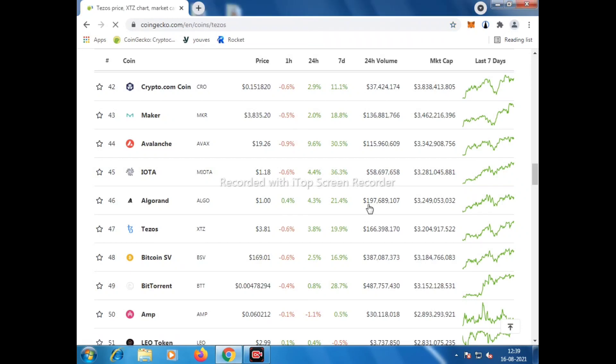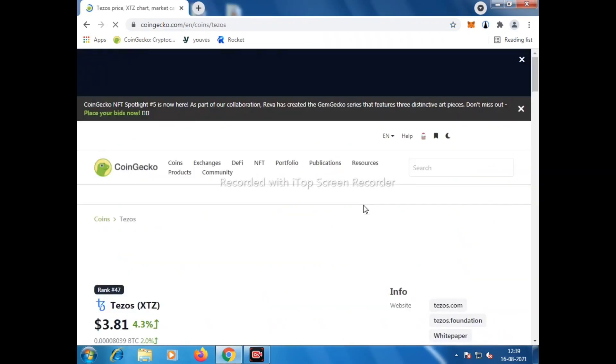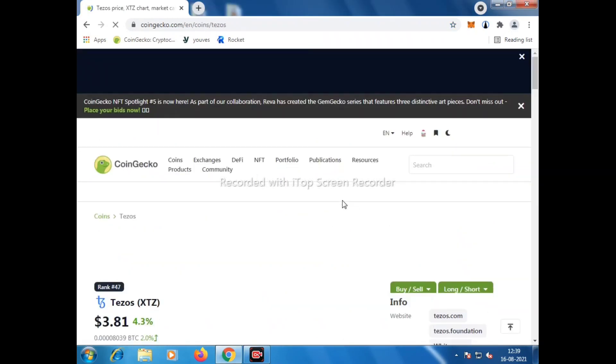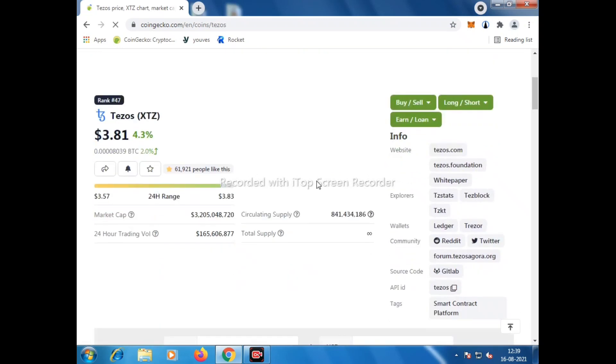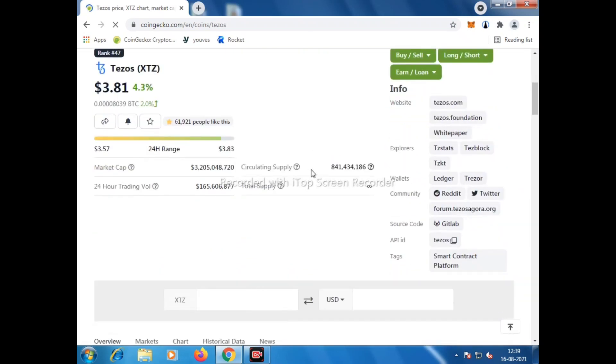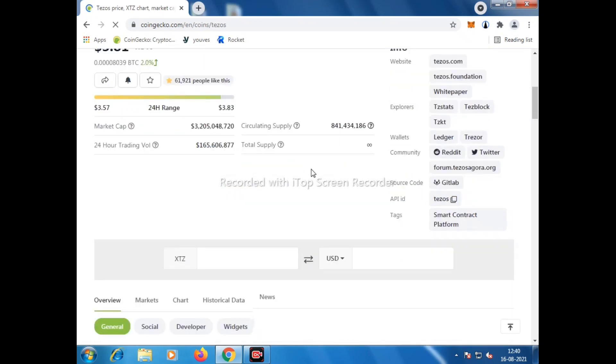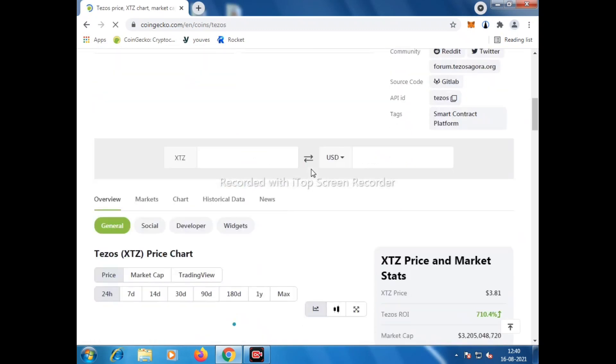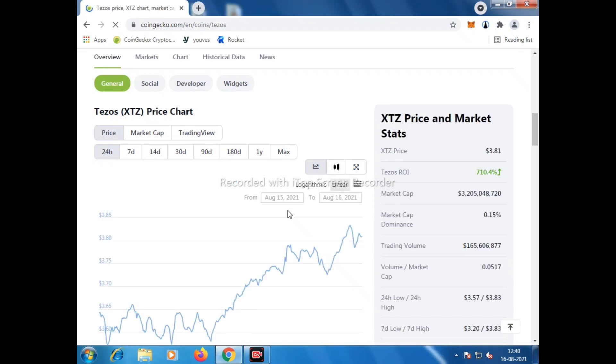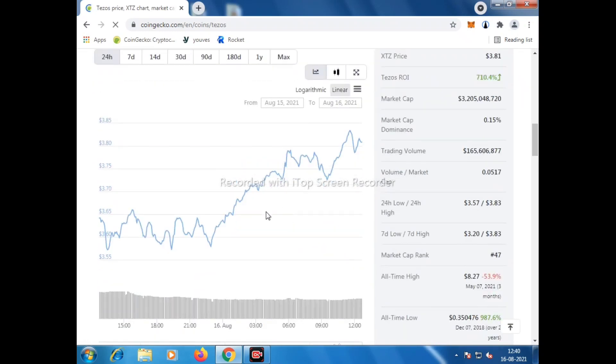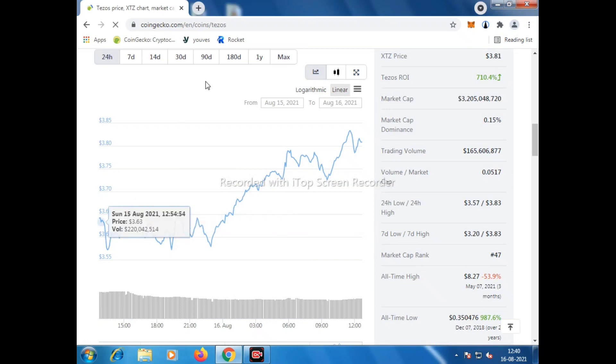Hi friends, welcome back to another video. In this video we are going to learn how to create Temple Wallet on Tezos platform. Here we will talk about a quick review of Tezos. Tezos is currently trading at $3.81 and if we talk about the current growth of Tezos, it is continuing in an uptrend.